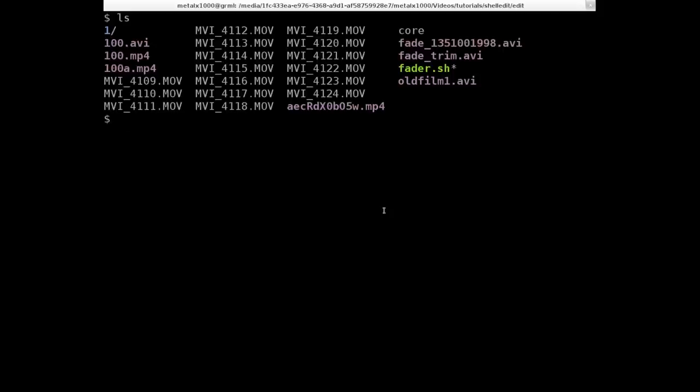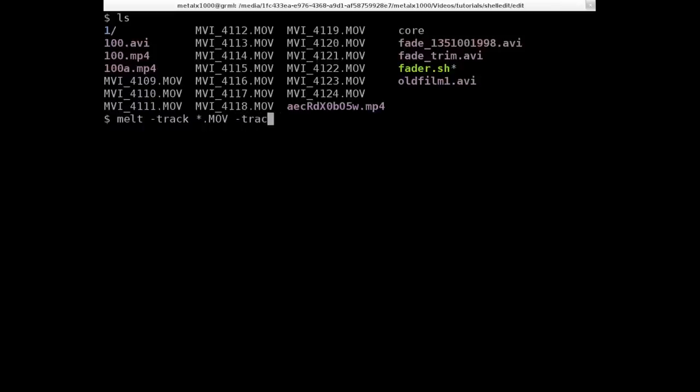And as I said, we have to create tracks to do this, so I'm going to go MLT-track, and then I'm going to say all my MOV files. So that will take all our MOV files. And then I'm going to do dash track to create a new track that we're going to lay over top of that one.